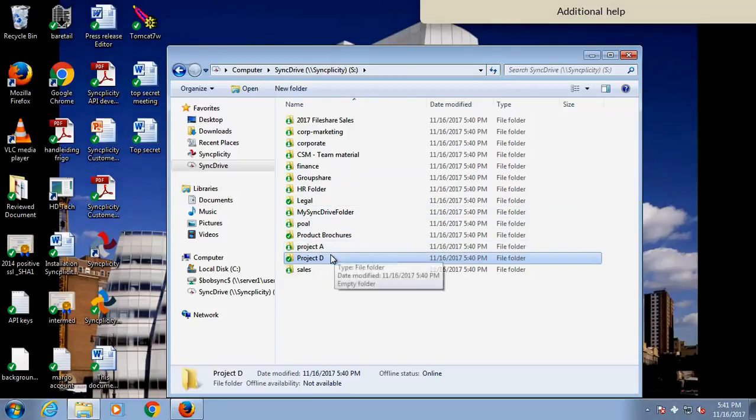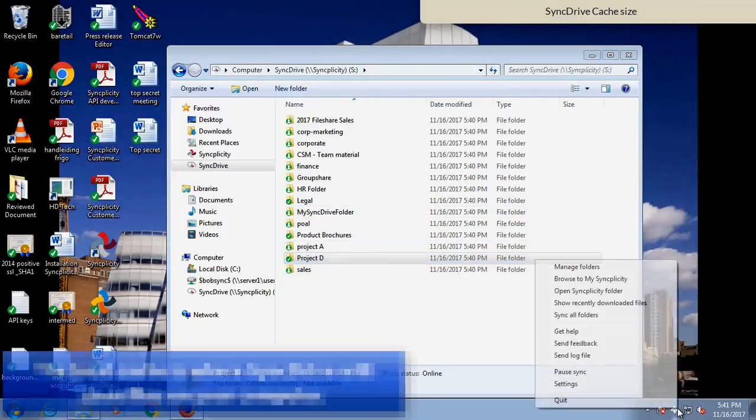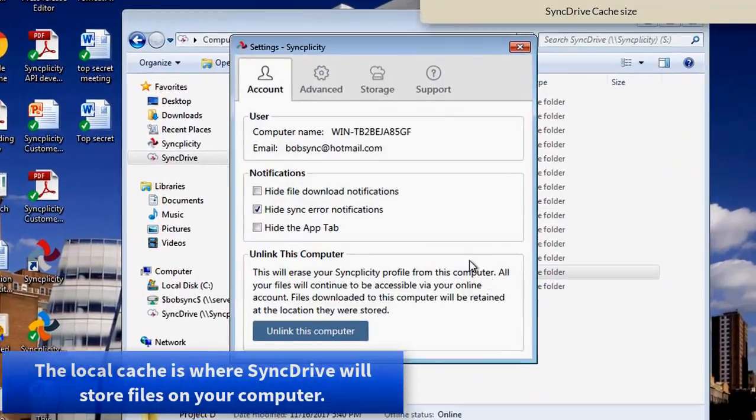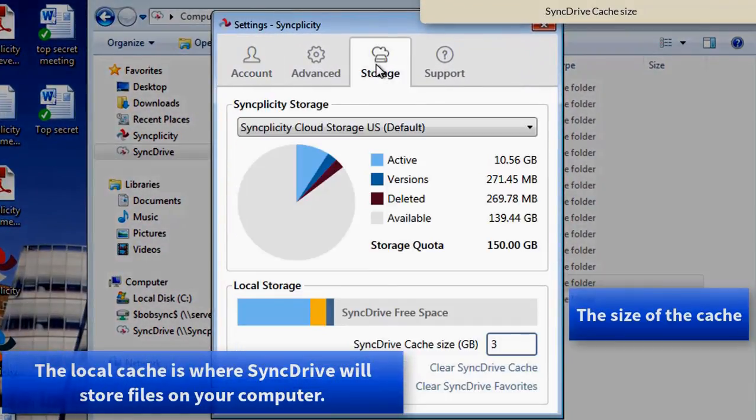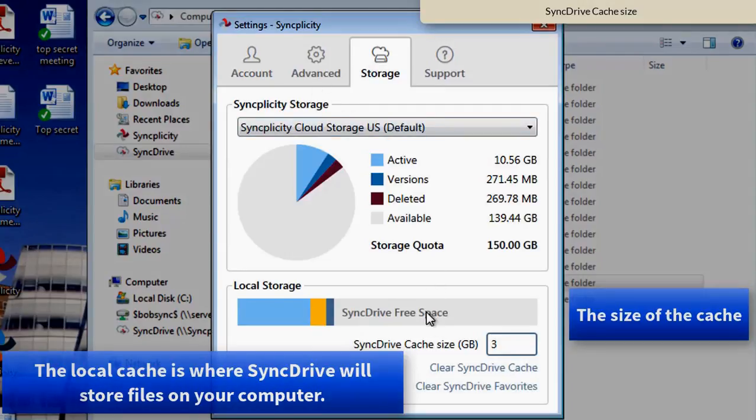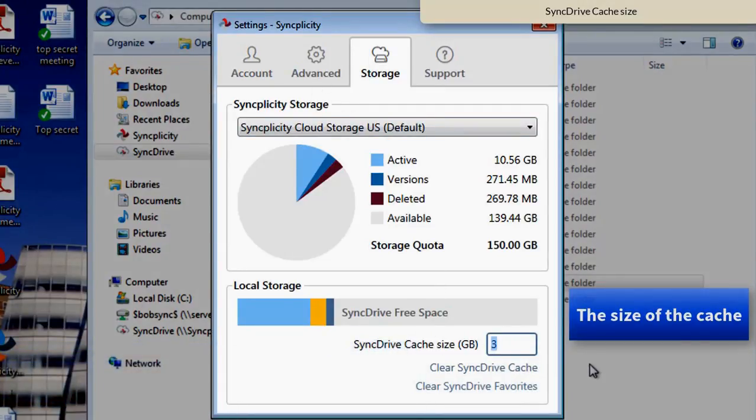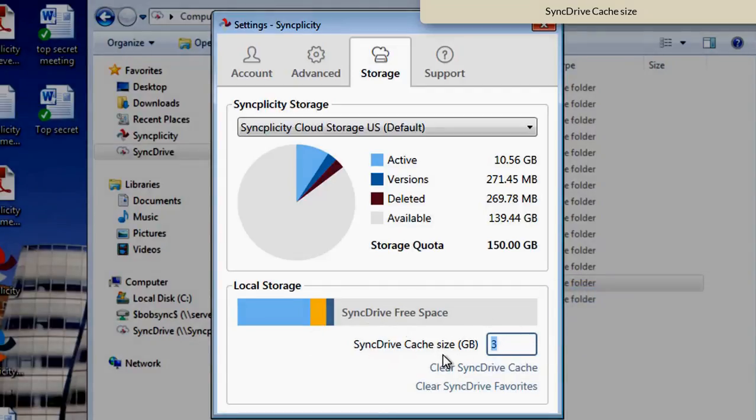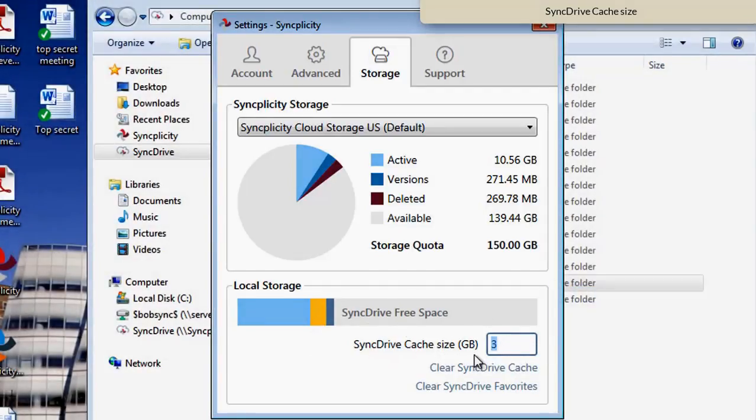Another item is the local cache. How much cache do I have? In your storage settings, you can see how much cache has been configured for SyncDrive. You can change that, but an administrator can also enforce a certain size of this cache.